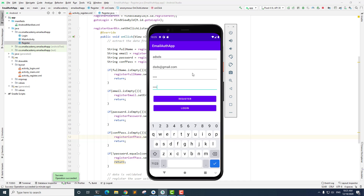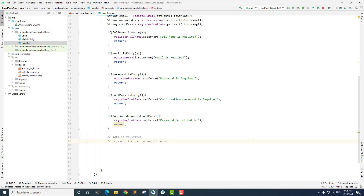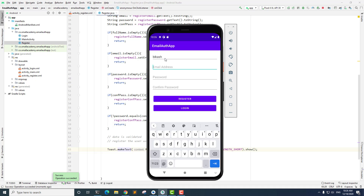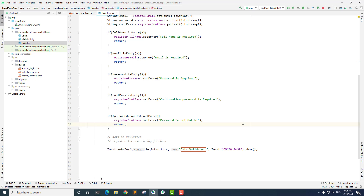When the passwords match, we're not getting any feedback yet, so let me add a Toast message saying 'Data validated'. The control only reaches that point if all data is valid; otherwise it displays the error. Running the app again — going to create account, entering name, email, and password 12345 with matching confirm password 12345 — clicking register shows 'Data validated'. In the next lecture, we'll enable email authentication from the Firebase console and start registering new users.